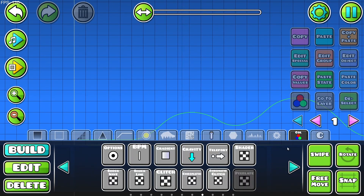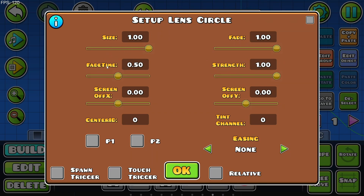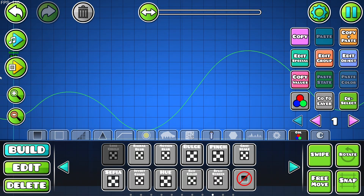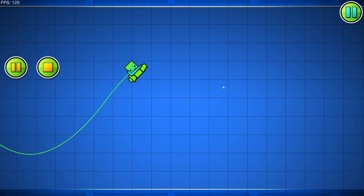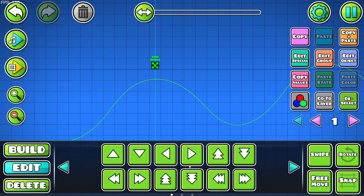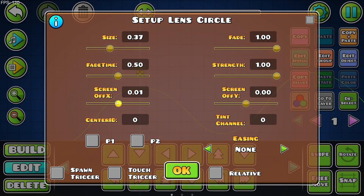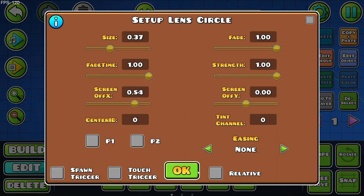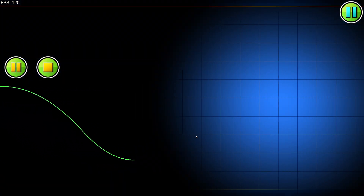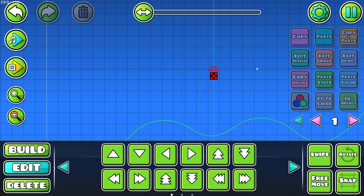Now we're moving on to the next page of shader triggers, starting with lens circle. We can change the size, the fade time, the screen off on the X-axis, the center ID, the strength, the screen off on the Y-axis, and the tint channel. Basically right now it looks like a vignette trigger — it just gives you a vignette. We can make it really small so it becomes a flashlight effect. We can change the screen off and fade time to create a part where you can only see what's in front of you. That is basically the lens circle trigger.